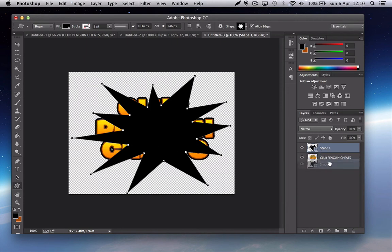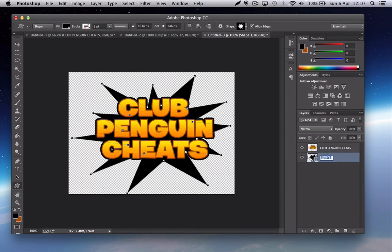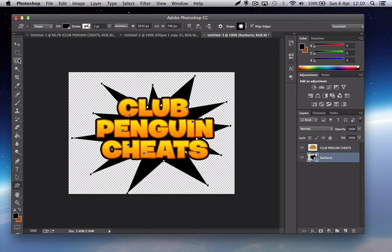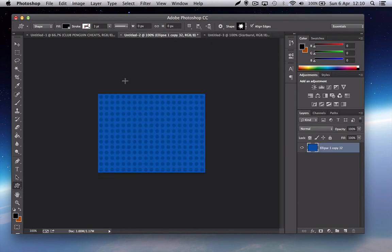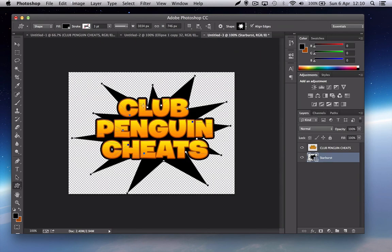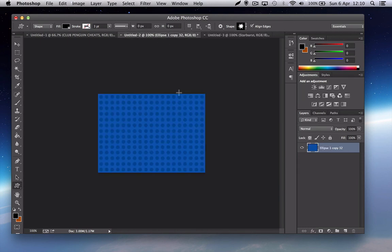So put that behind starburst. So once that's done, that's the background. This is the background that you're going to put inside. So let me show you how to make that.